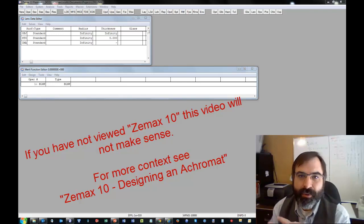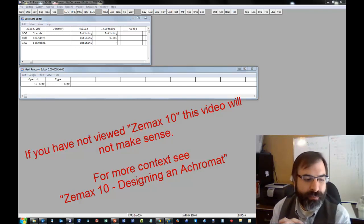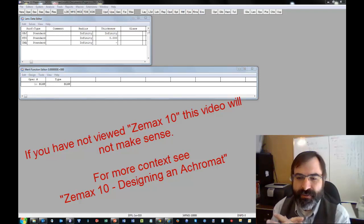Hi, this is Scott. This is a supplementary video to go along with ZMAX 10. I'm calling this ZMAX 10A.